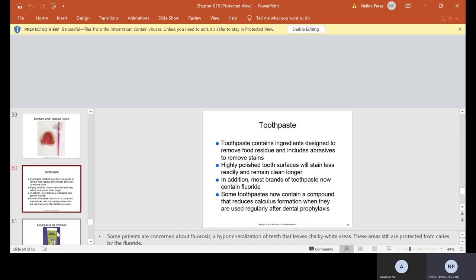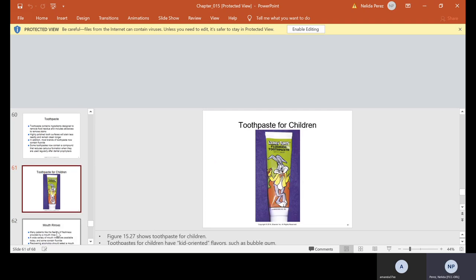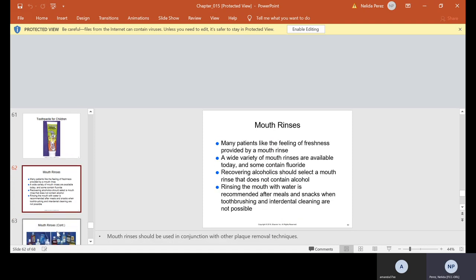Toothpaste contains ingredients designed to remove food residue and includes abrasives to remove stains. Highly polished tooth surfaces will stain less readily and remain clean longer. In addition, most brands of toothpaste now contain fluoride, and some toothpaste now contain a compound that reduces calculus formation when they are used regularly after dental prophylaxis. They also sell toothpaste for children. They basically sell toothpaste of all kinds now: toothpaste with whitening, toothpaste with mouthwash, gel, you name it.